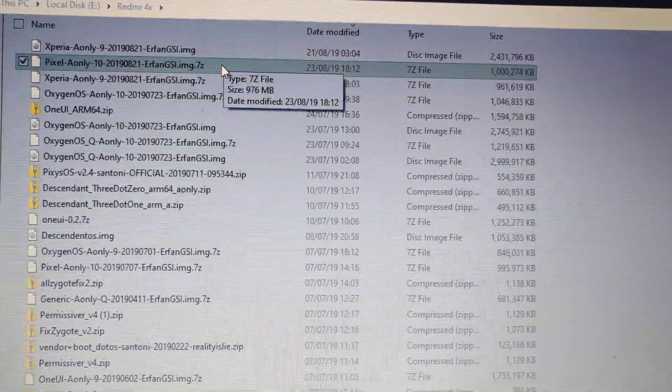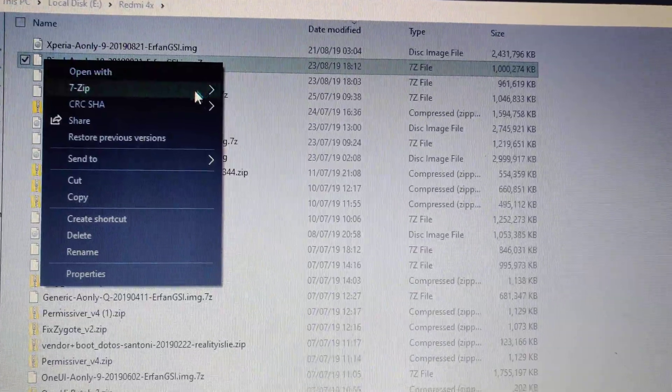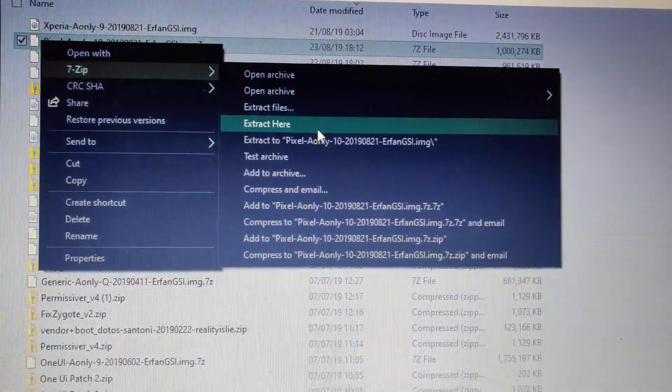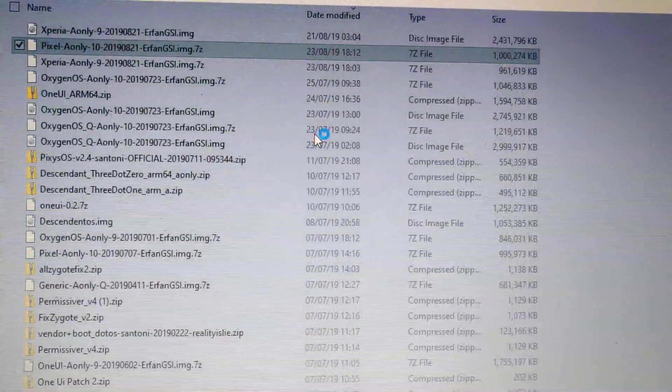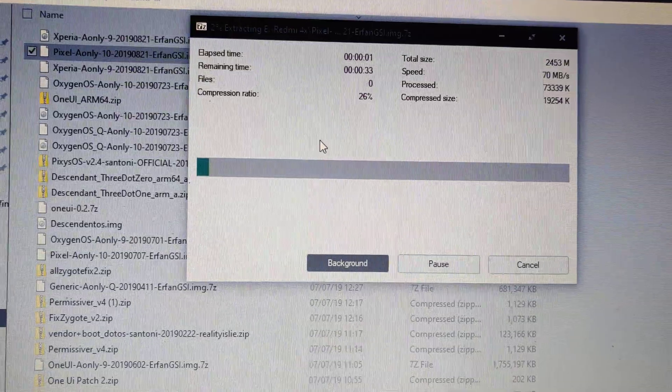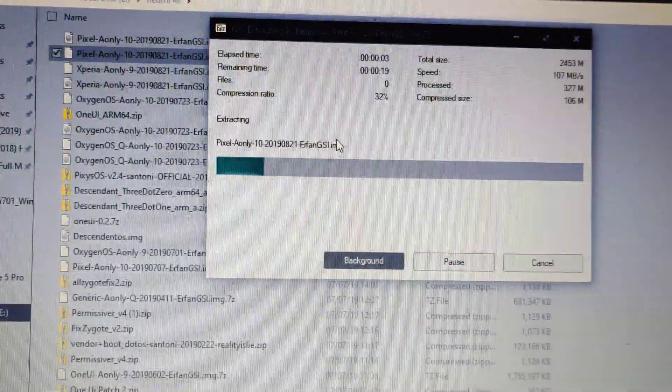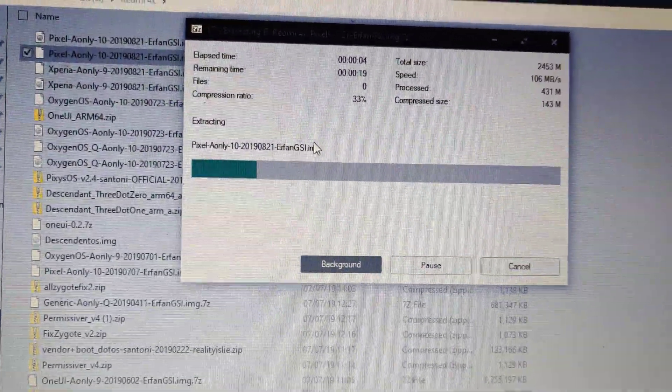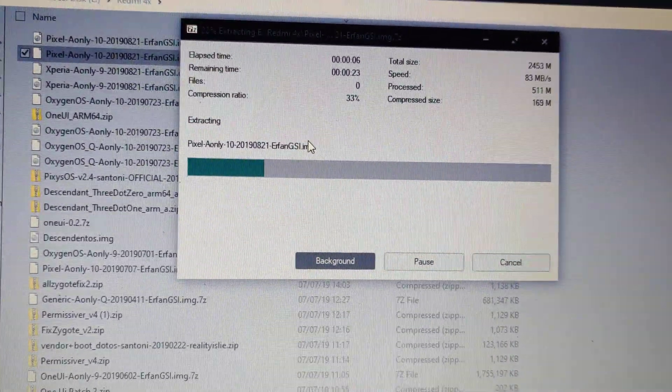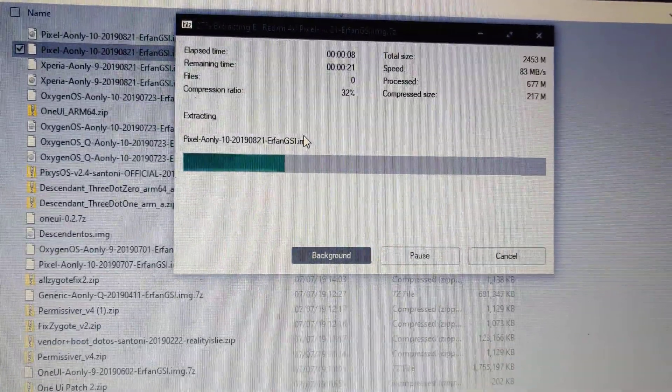As you can see, this is Pixel GSI. I'm going to unzip this GSI with 7-zip. After unzipping, I'll copy this file to my phone.